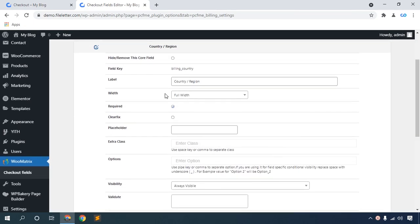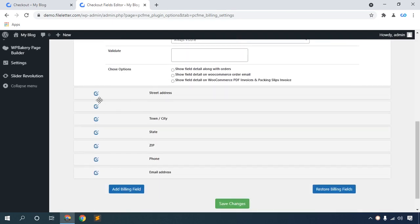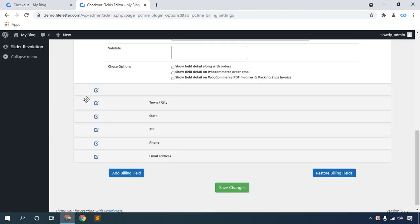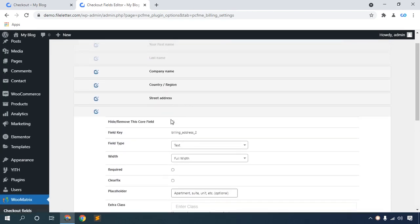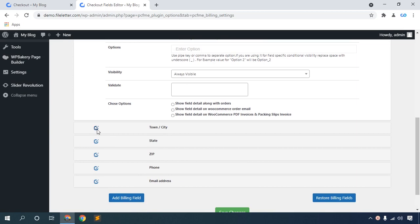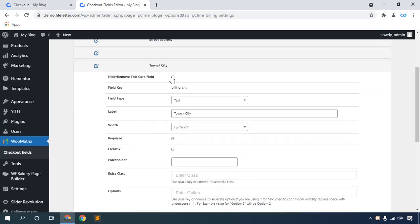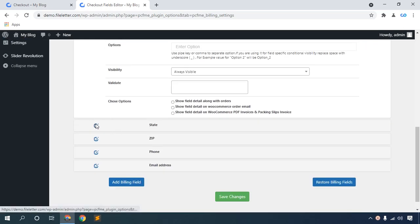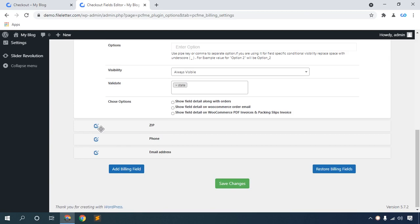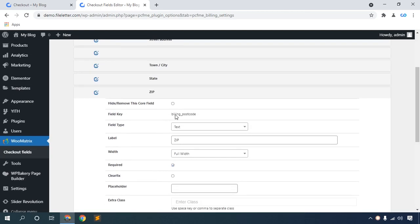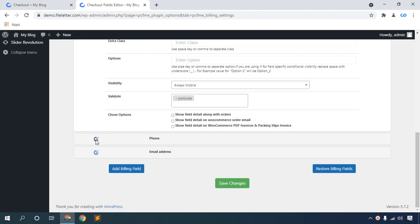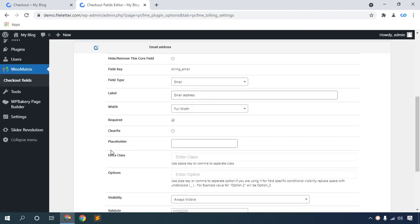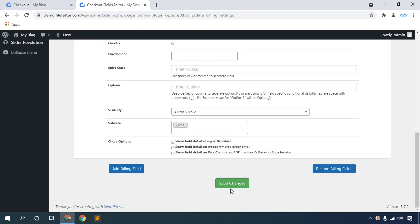Click this icon, then hide Country/Region. Click this icon, then hide Street Address. Hide that field, then hide Town/City. Hide State, then hide the Zip code. Then hide Phone Number, and also hide Email Address. Then click Save Changes.